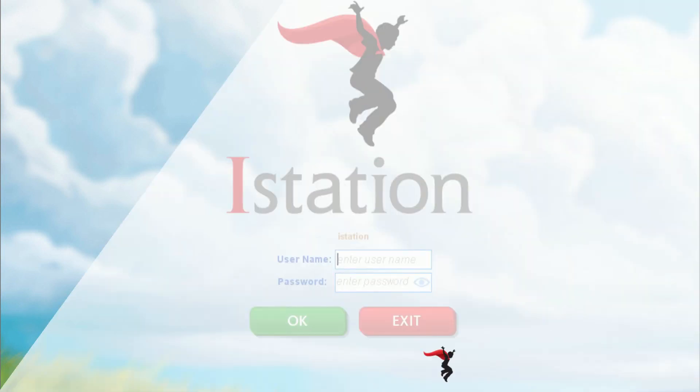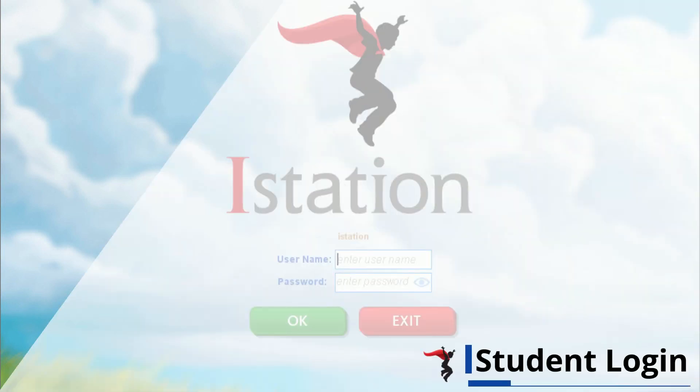Welcome! This video will guide you through how students log in to use the iStation program.